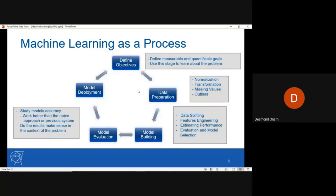Machine learning as a process is like a loop: we define the objectives, prepare the data, model and build the data, evaluate the model, deploy the model, and then get back to the same loop again. In defining the objectives, you define measurable and quantifiable goals, and this is the stage where you learn about the problem you are dealing with.